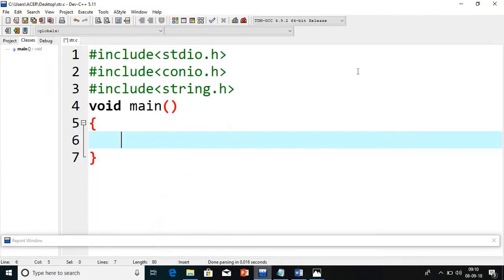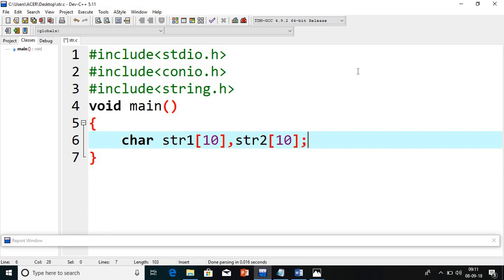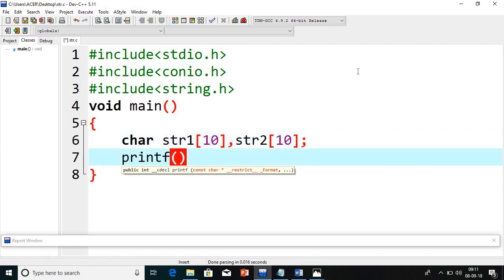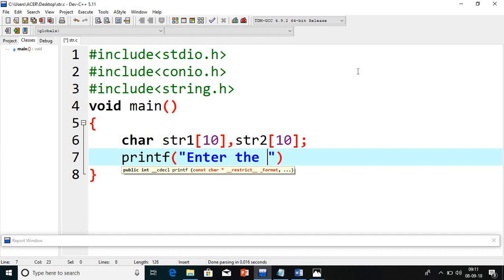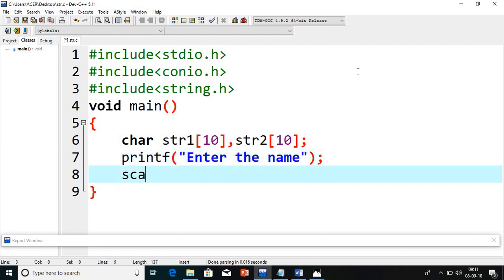So how to do this, we'll see with one example. I will first create two string variables — one is str1 and the second I will call str2. Then I will read one string. I will give the message 'Enter the name' and use gets() to read str1.